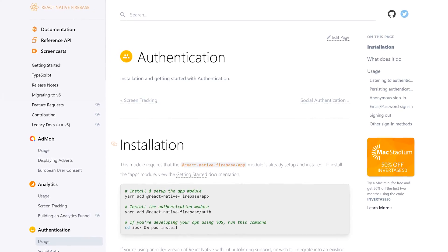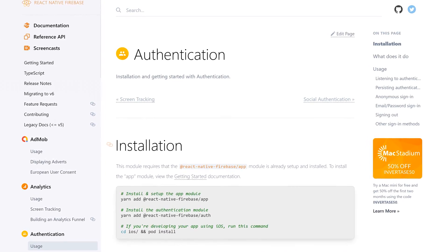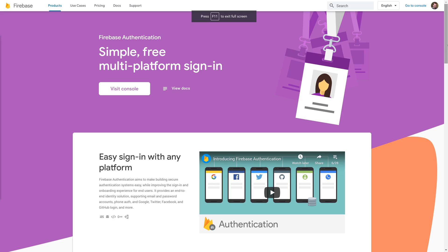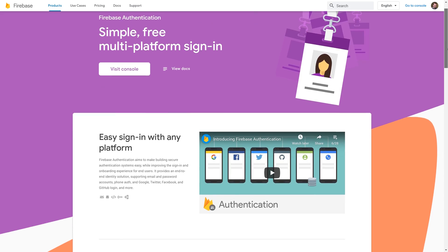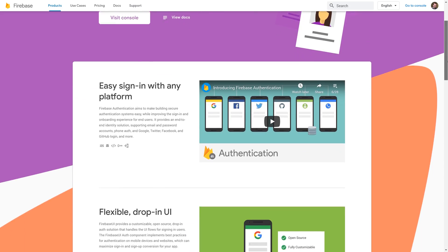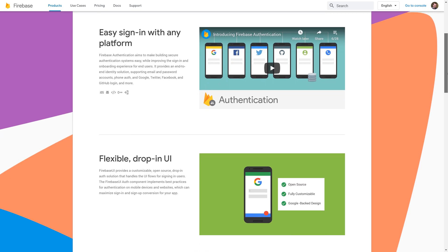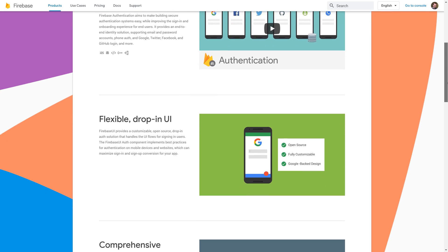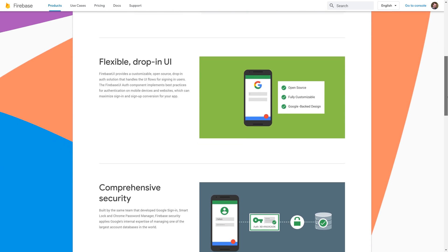React Native Firebase Authentication allows our users to log into our app in multiple ways, such as an SMS verification to a phone number, or maybe by social media through Twitter, LinkedIn, or Google. We're going to take a look at it today and how to get it up and running.